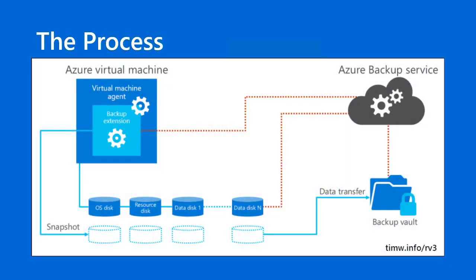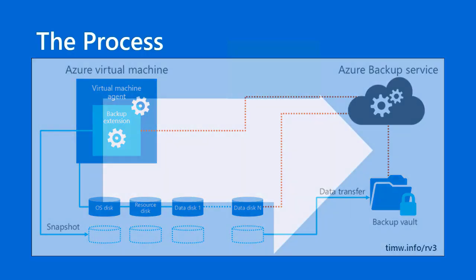For review, recall that Recovery Services Vault in Microsoft Azure provides a cloud storage repository for your VM backups in a hybrid cloud scenario. Those virtual machines can be on premises, they can be in other clouds, they can be in Azure. The other thing that Recovery Services Vault does is handle failover replication.